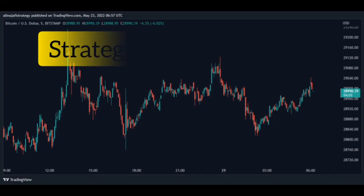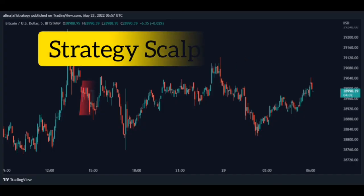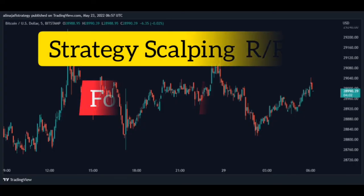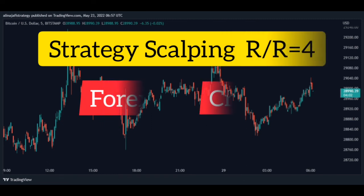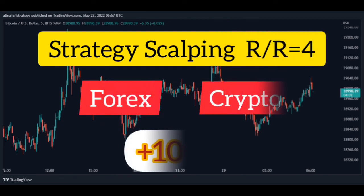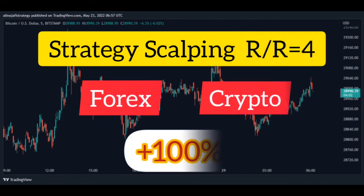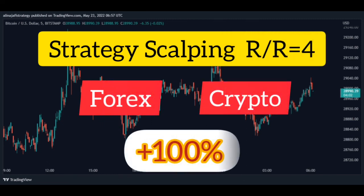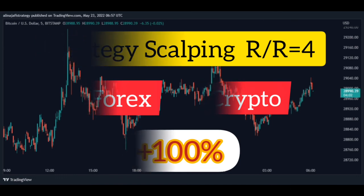In this video you will learn one of the best scalping strategies on the market, such as forex and crypto. This strategy takes a risk-to-reward ratio of four, which is great. The profit of this strategy is 100%. I suggest you like the video, watch it, and make a profit.